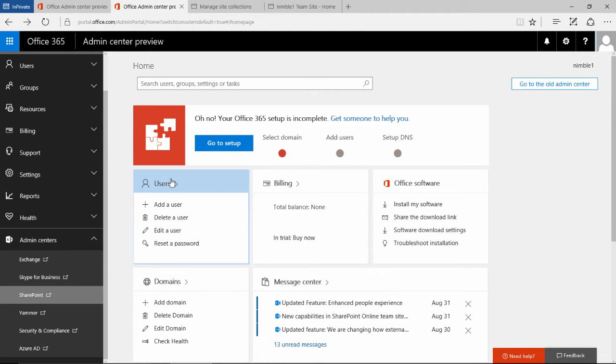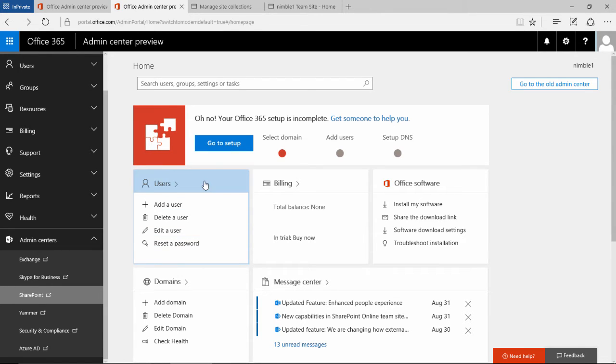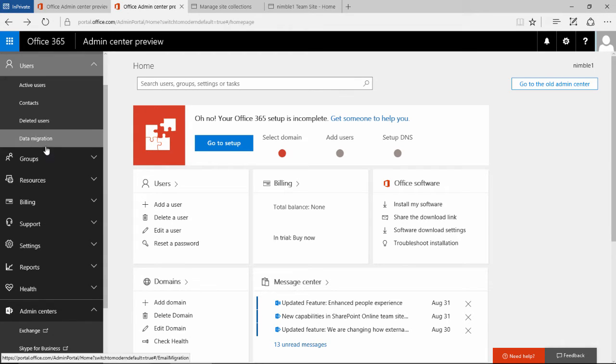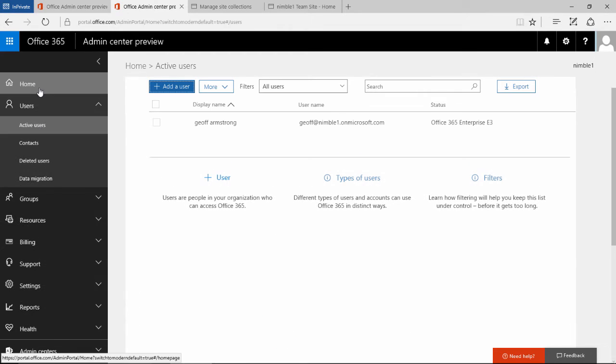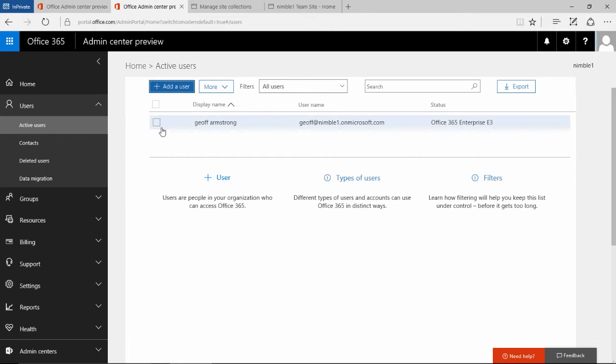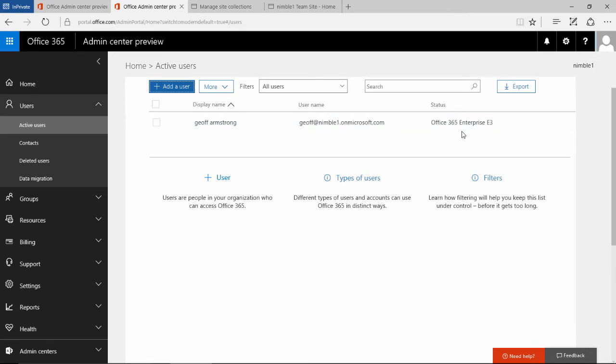To add a user and manage users, we can come into this panel here or use this dropdown option. If we click active users, we can then see what users we have in this 365 account.